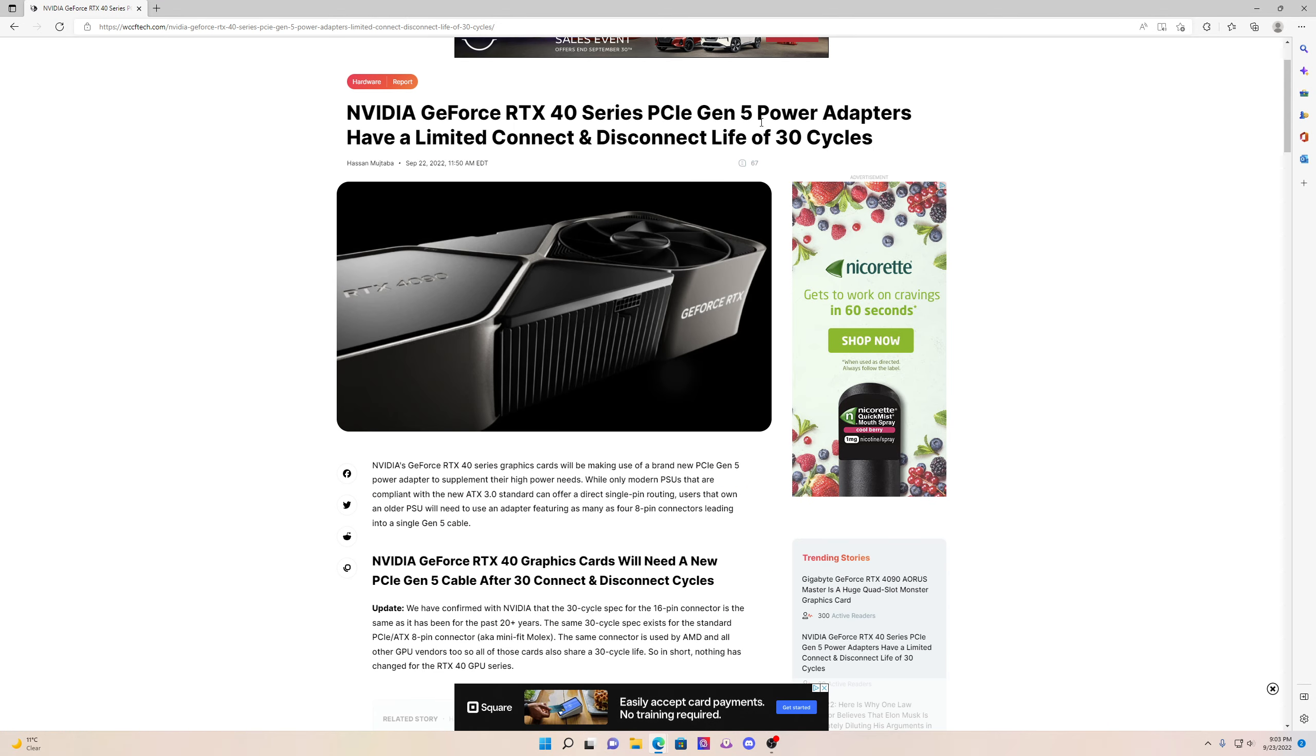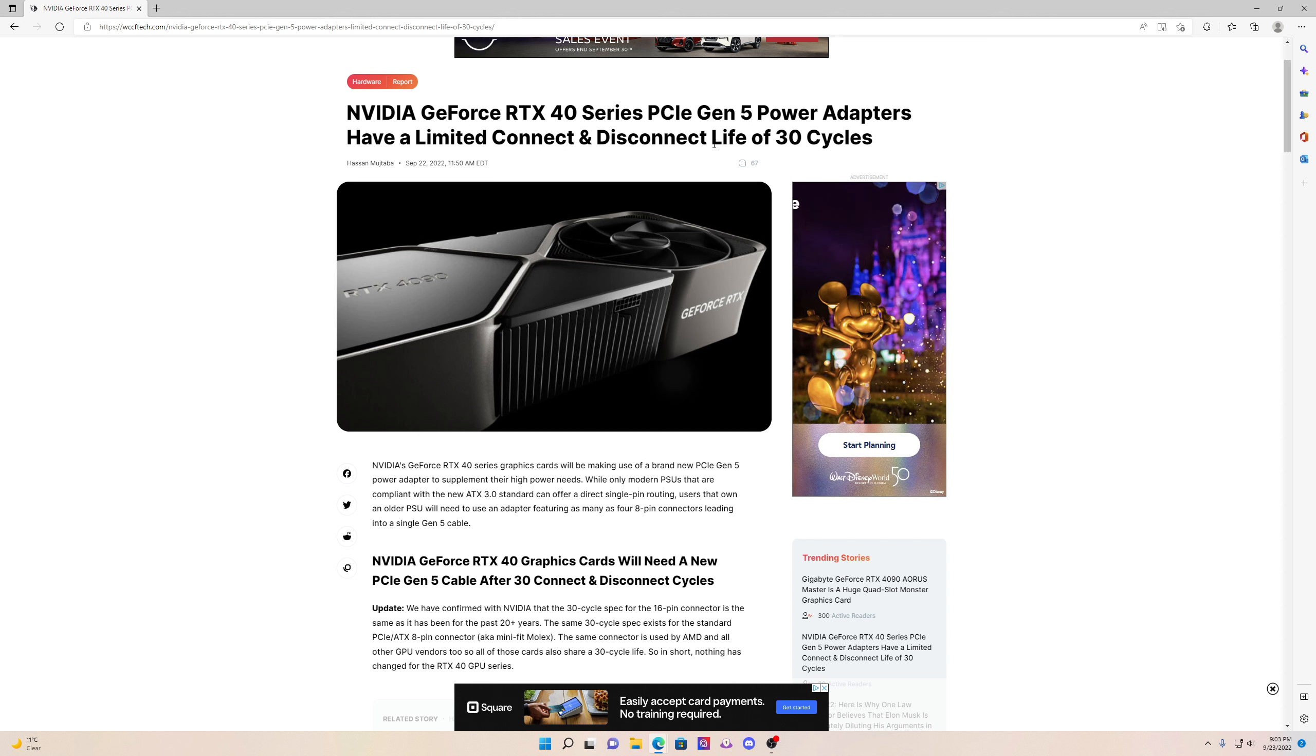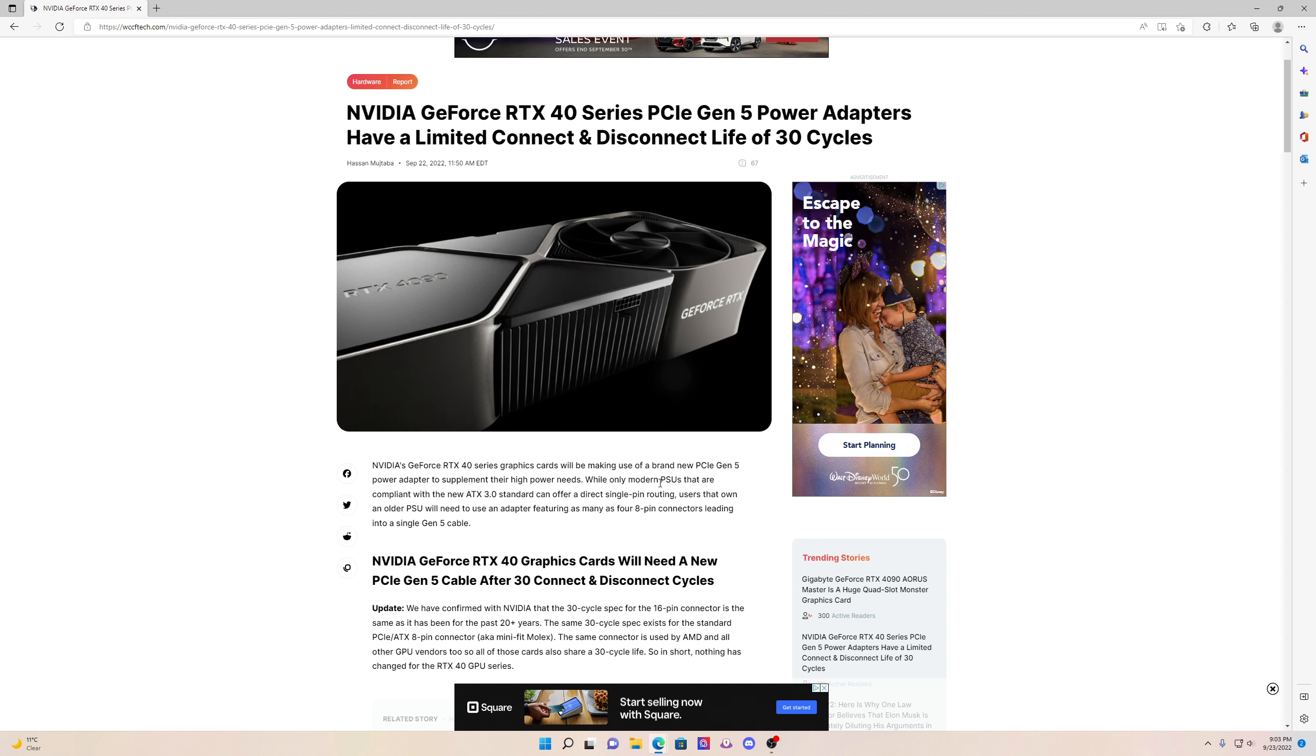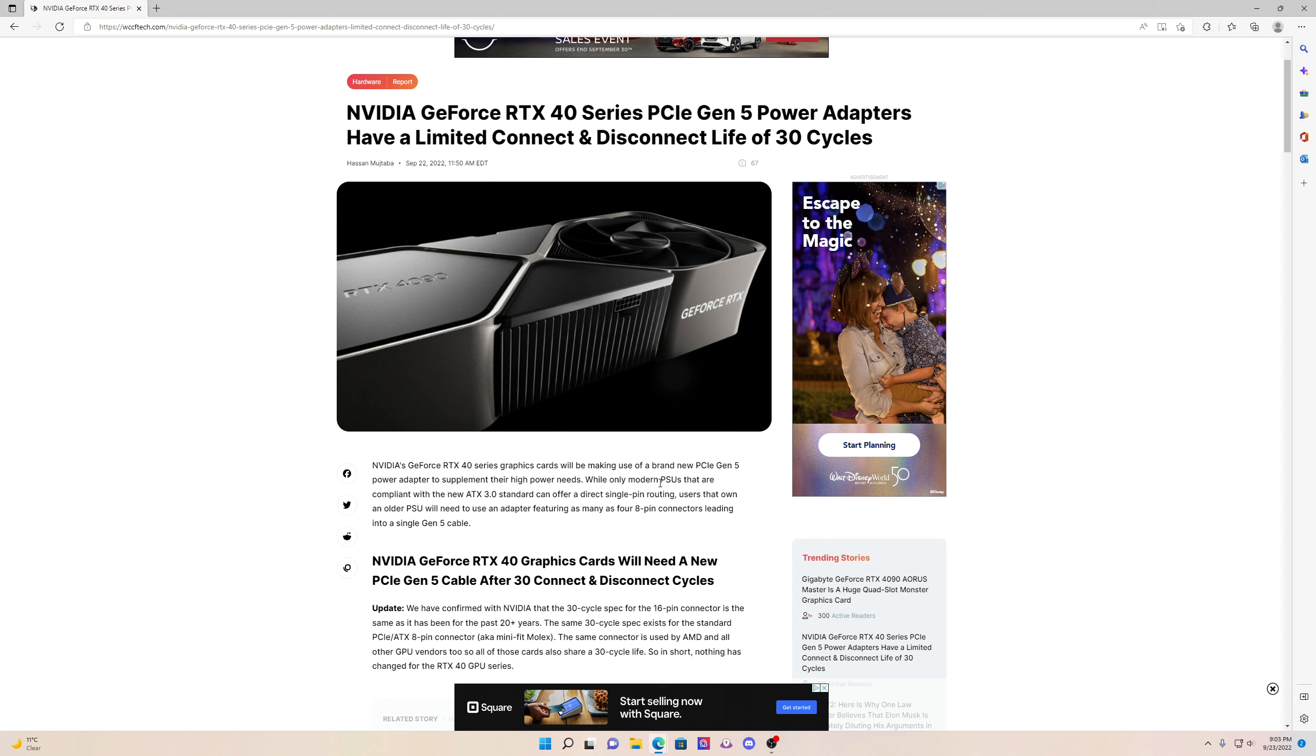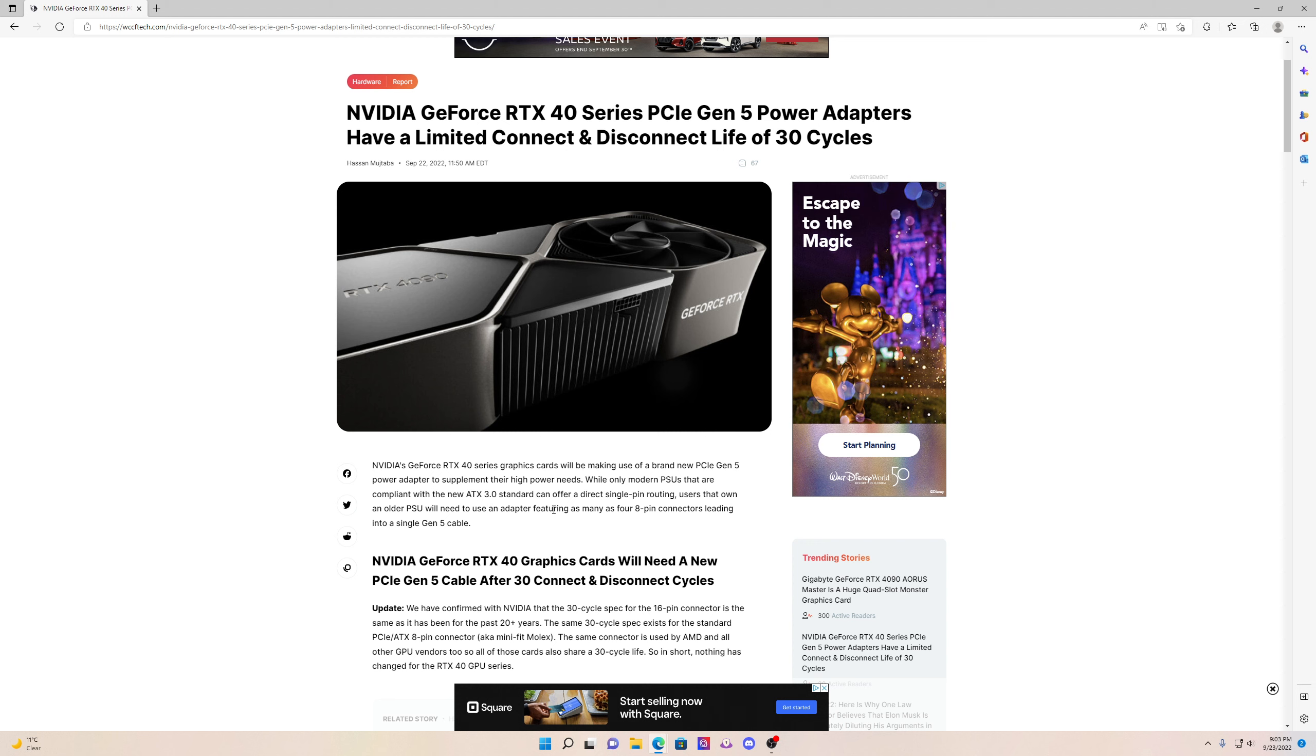As you could see that they have power adapters. They have a limited connect and disconnect life of 30 cycles but I do not recommend using adapters. Instead use a new ATX 3.0 standard. It will offer direct single pin routing.